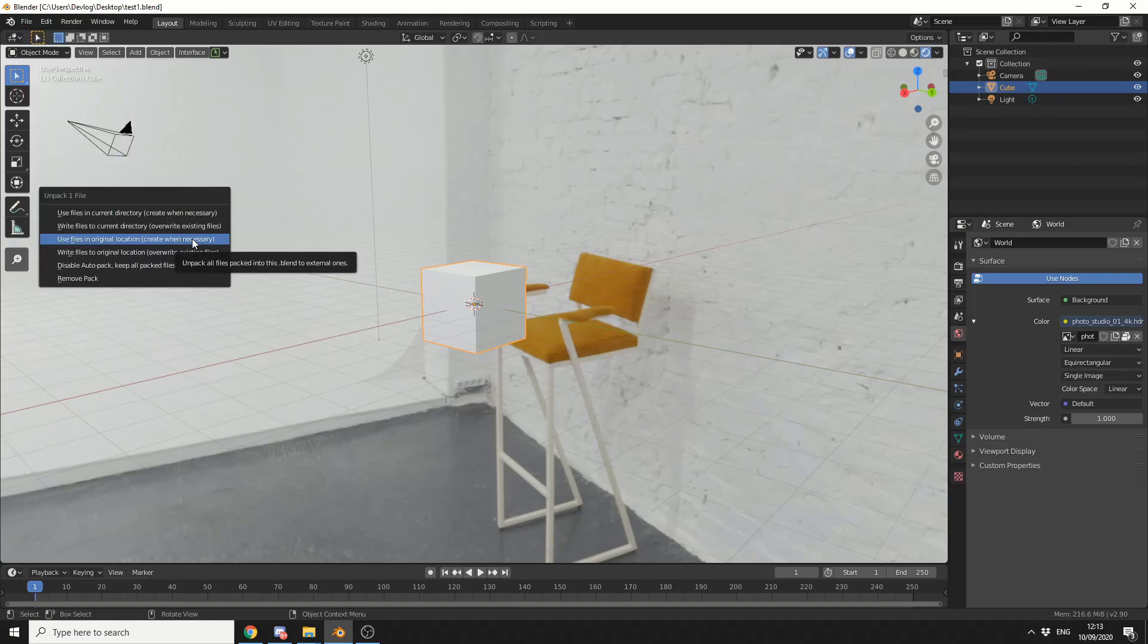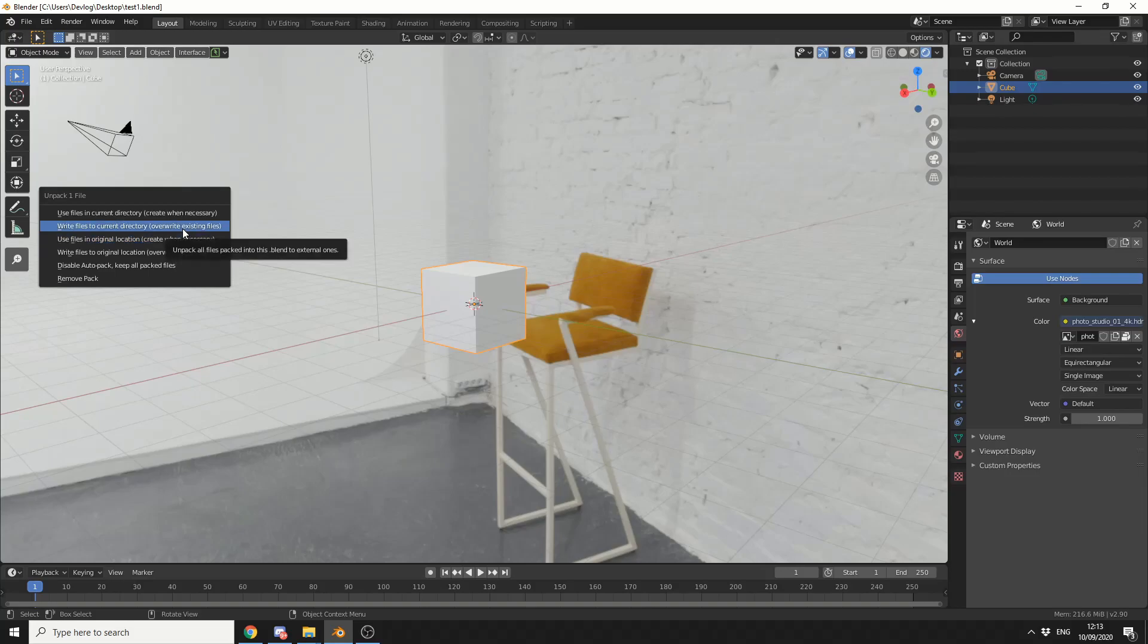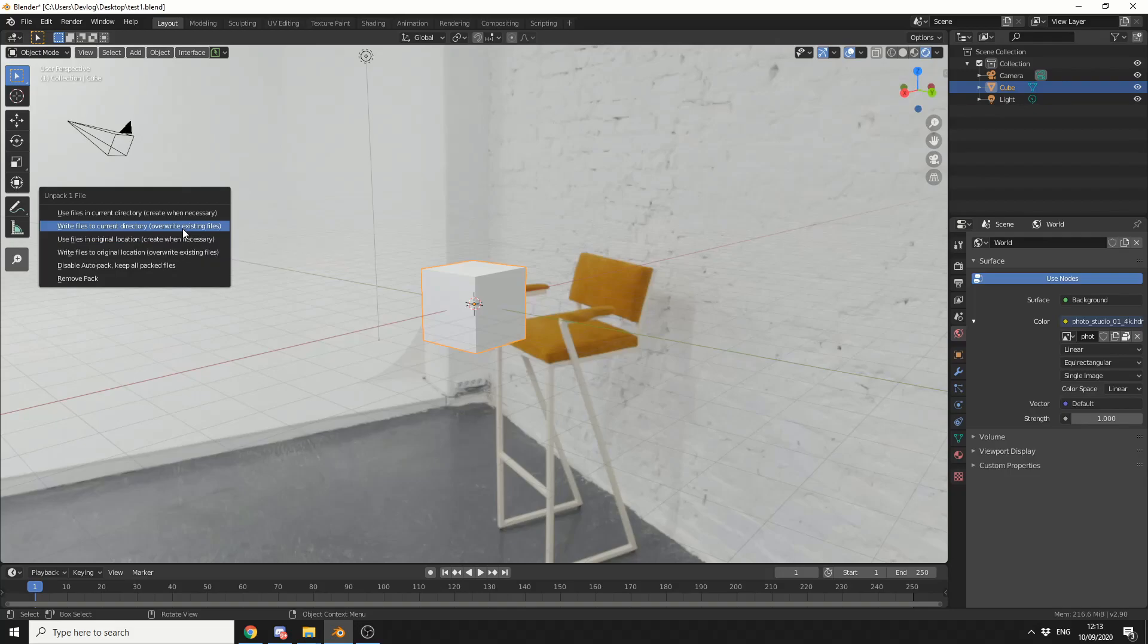Use File in Current Directory. Write Files to Current Directory. So what I'm going to do here is write Files to Current Directory over Existing Files. Because I already know where the HDRI image is.